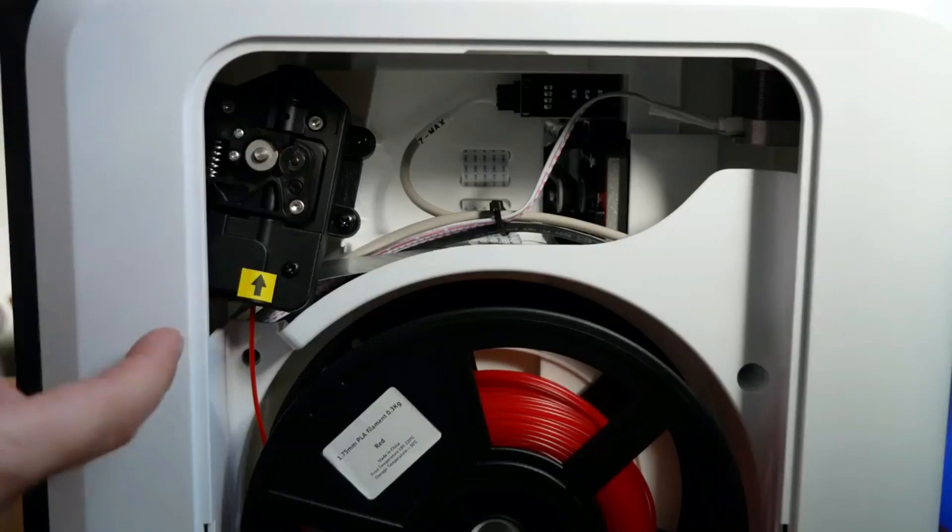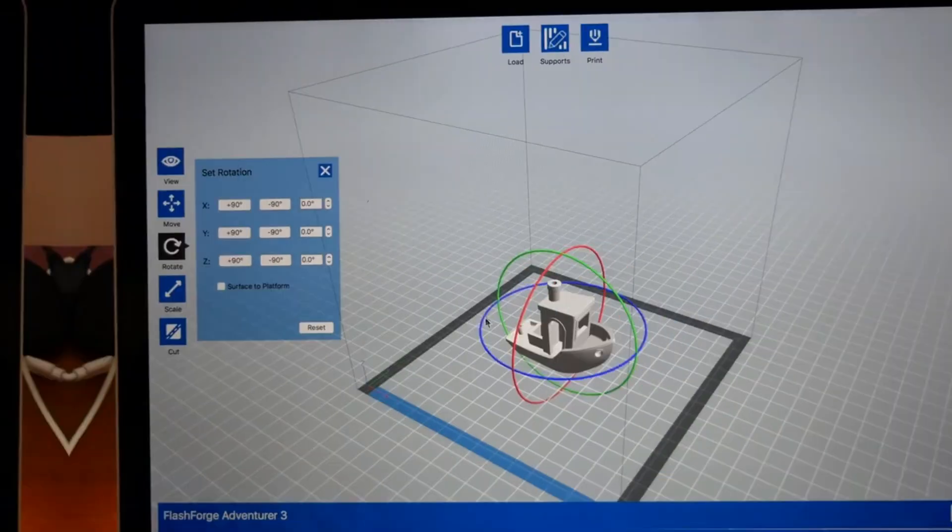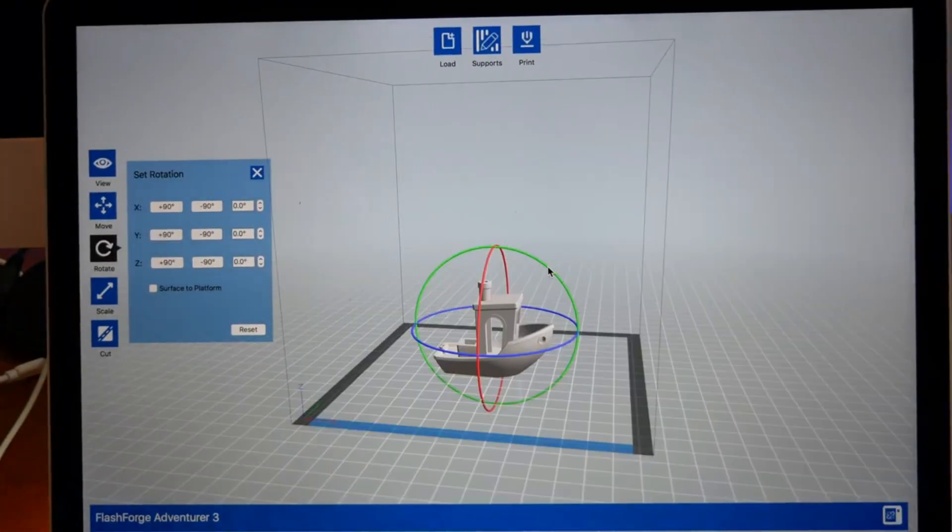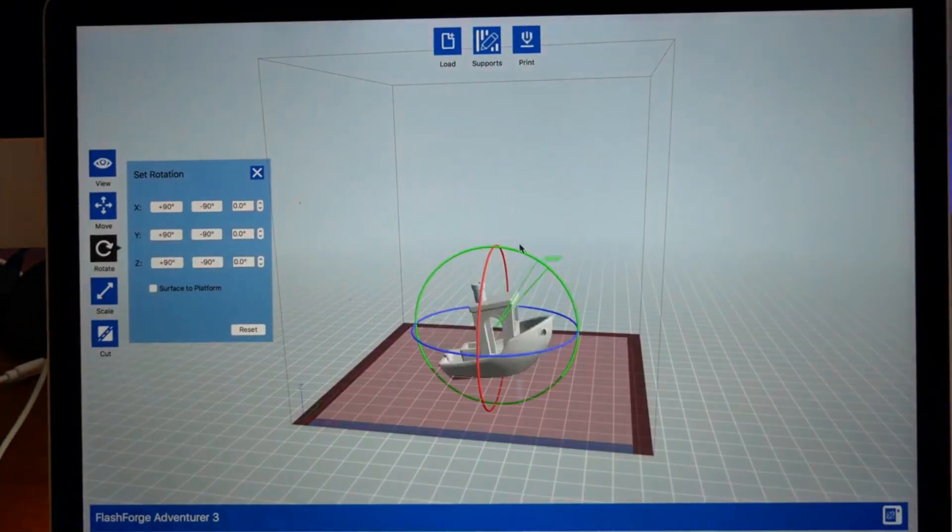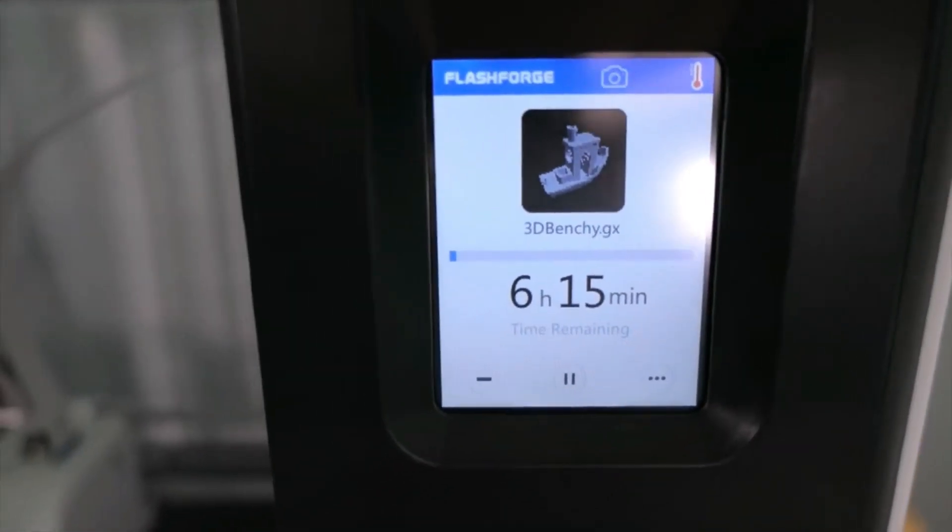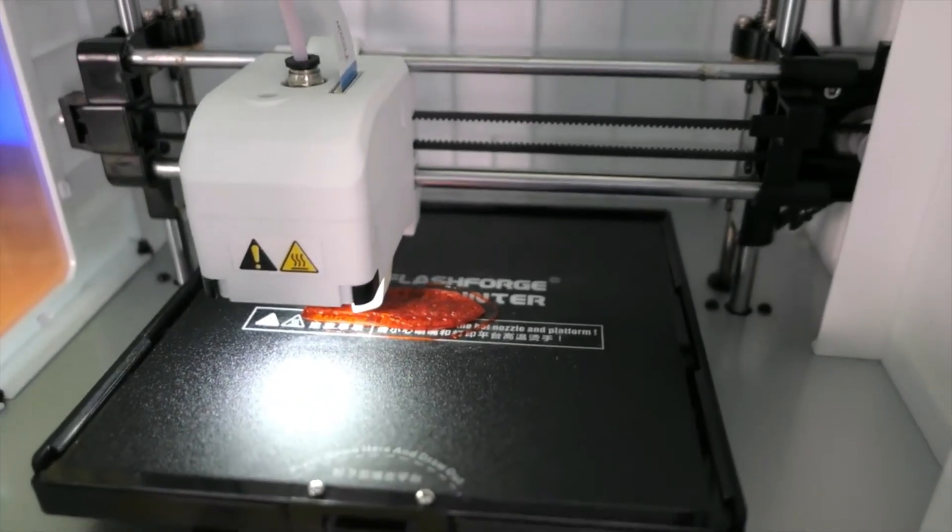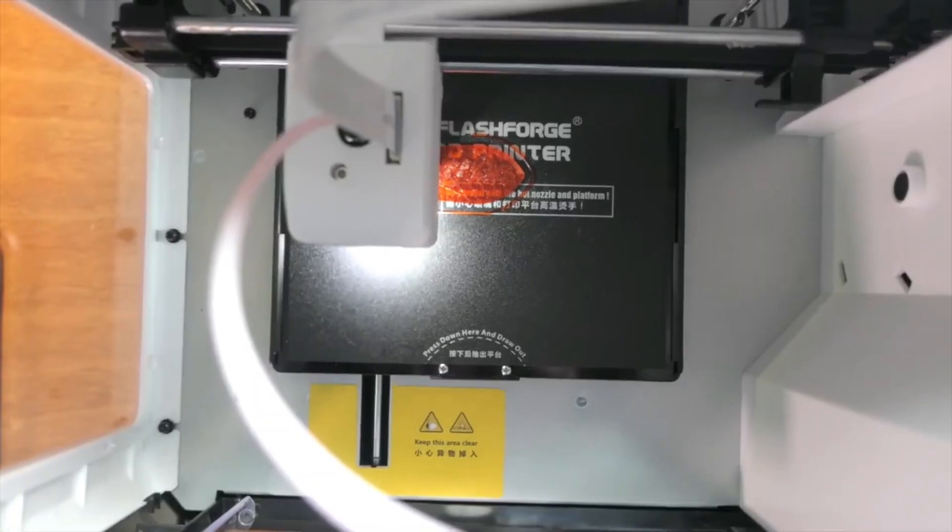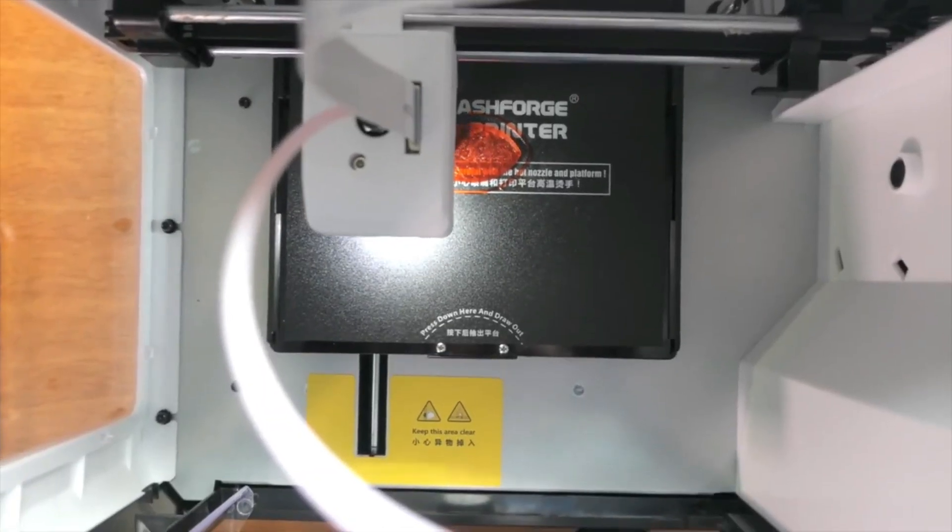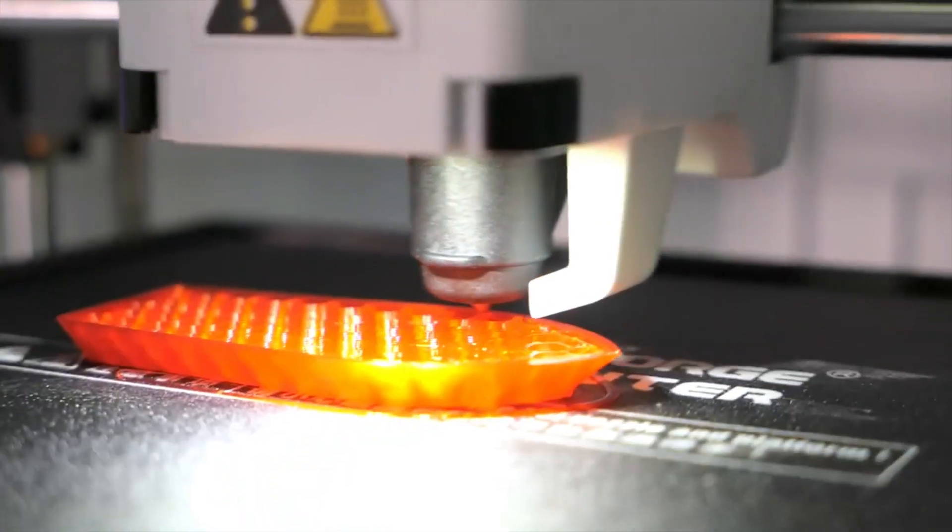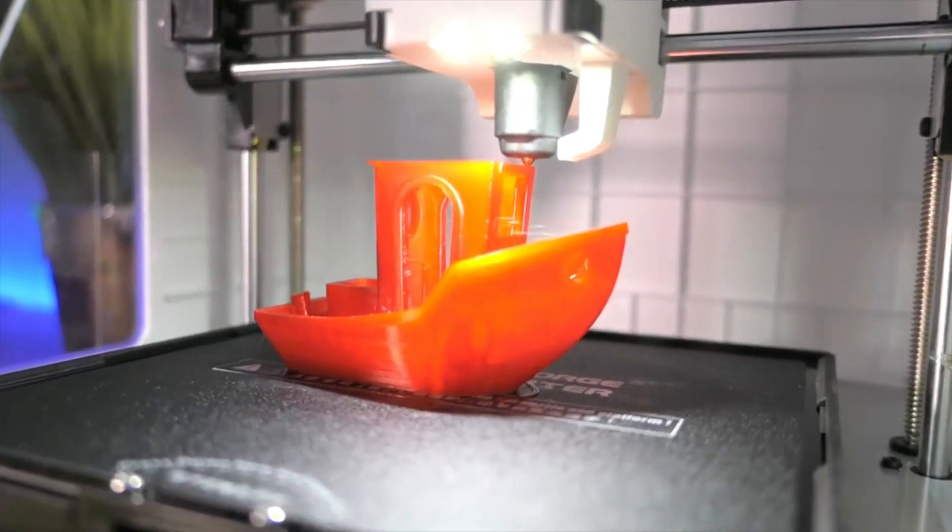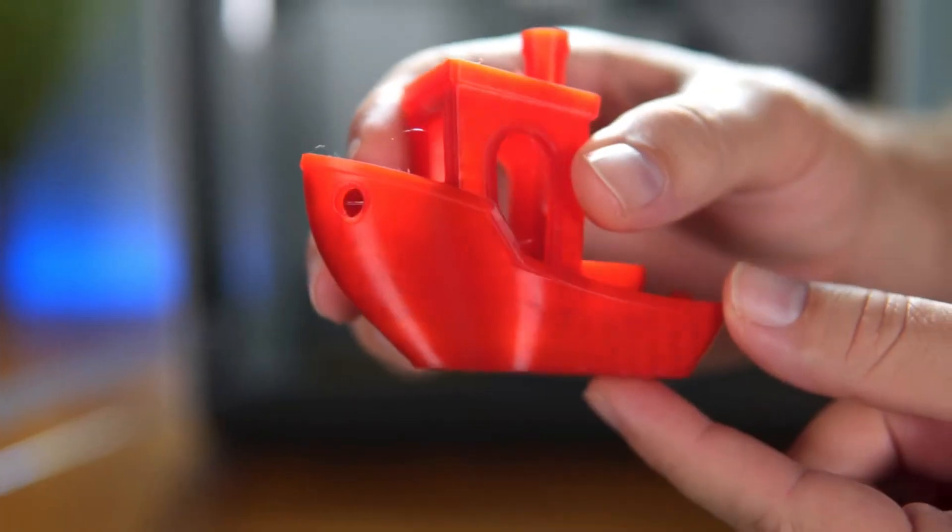The slightly higher price point compared to the Cobra Neo and Neptune 4 Pro is a factor to consider, but for those who prioritize a controlled printing environment for specific materials, the Adventure 3 Lite offers excellent value. My personal preference is also this printer as it helps in smooth printing without any hassle and it is budget-friendly as well.